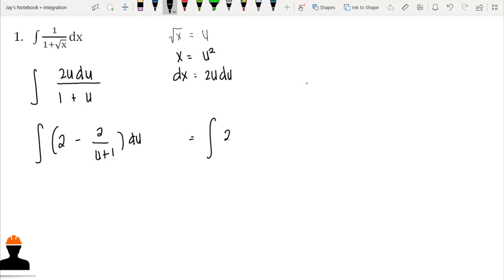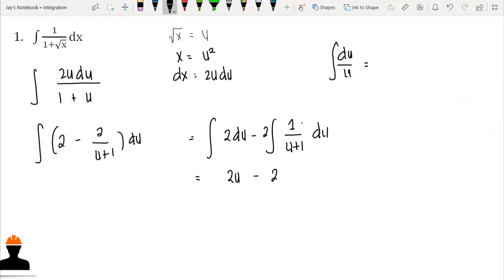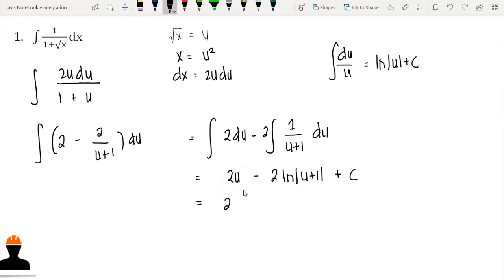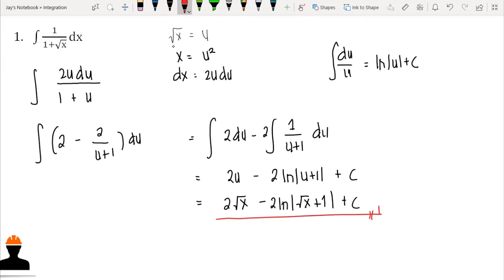We can now integrate separately: the integration of 2 du minus the integration of 2 over (u + 1) du. The integration of 2 du is 2u. The second term resembles the rule ∫du/u = ln|u| + C, so it becomes 2 ln|u + 1|. Substituting back u = √x, the final answer is 2√x − 2 ln|√x + 1| + C.